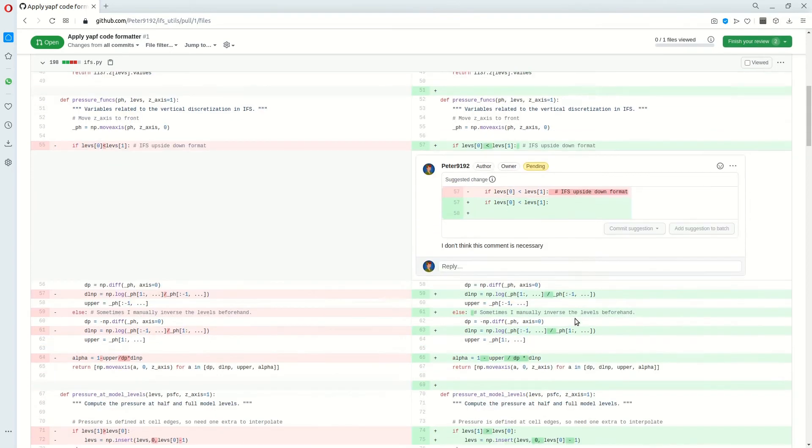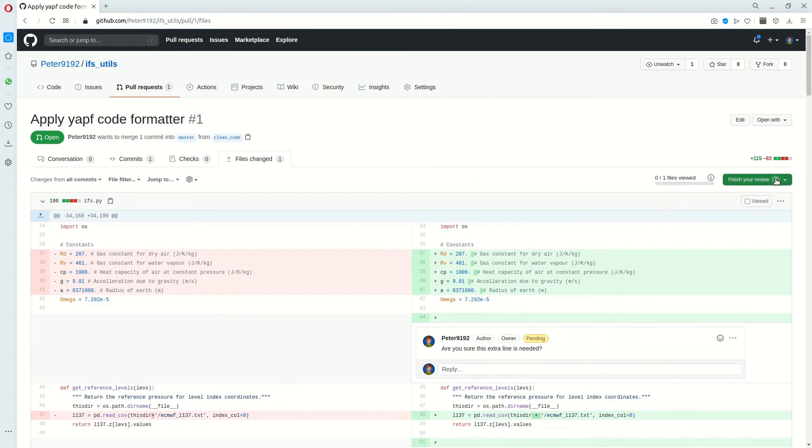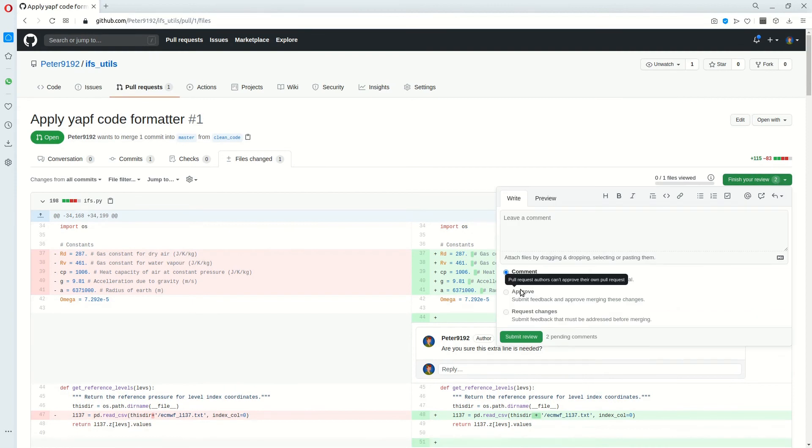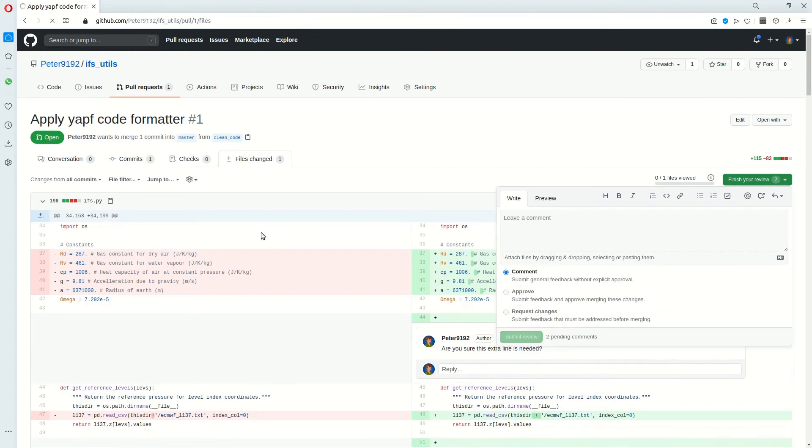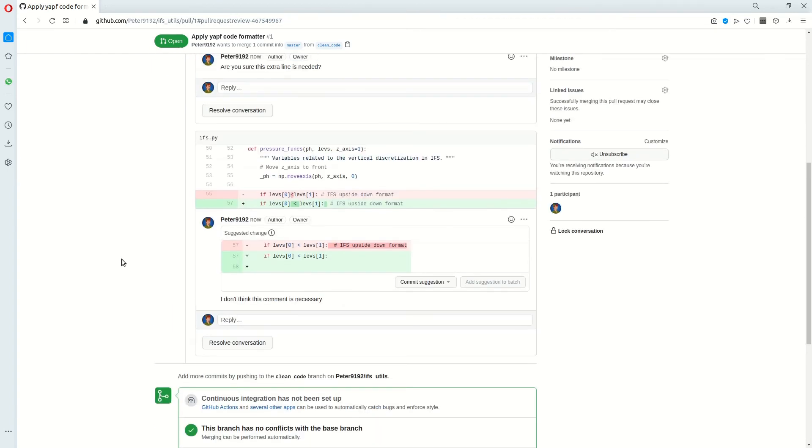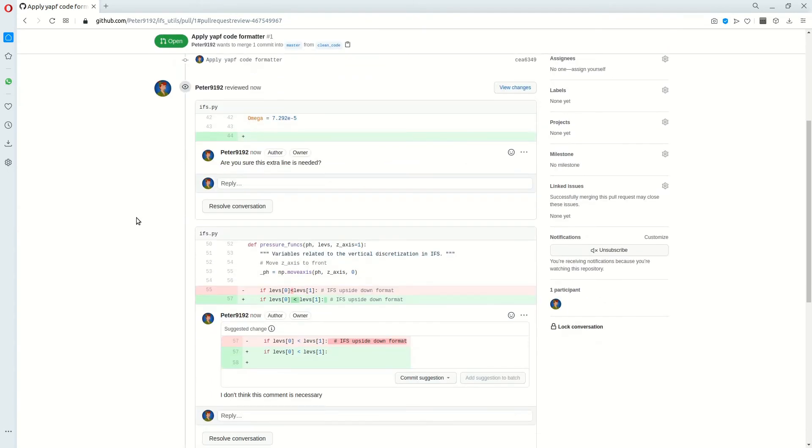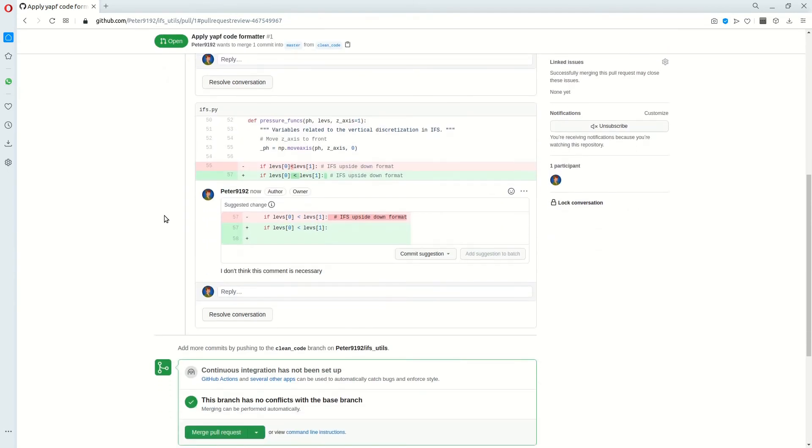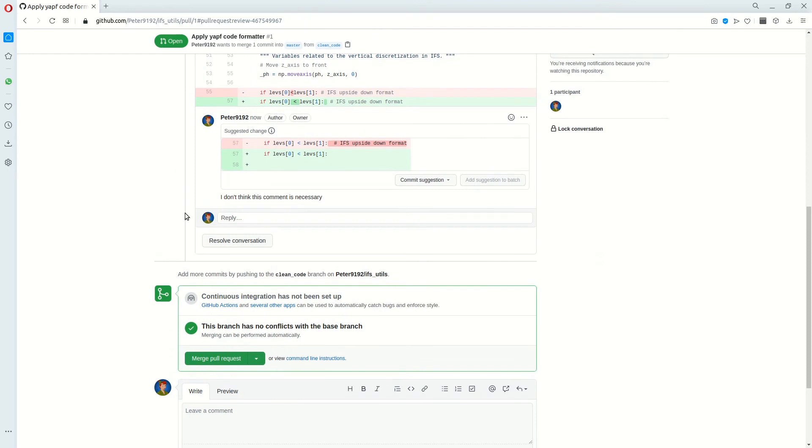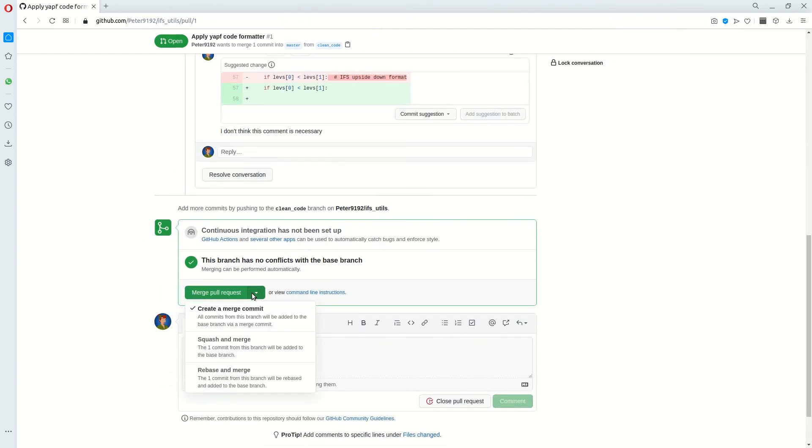You can also make suggestions. If you're finished reviewing the file, you can approve it or request changes. But in this case, I'm just going to comment. And now you can see that I reviewed this file and you can do something about that. And if everybody's happy, we can merge the pull request and then it gets added to the master branch. So the default code base.